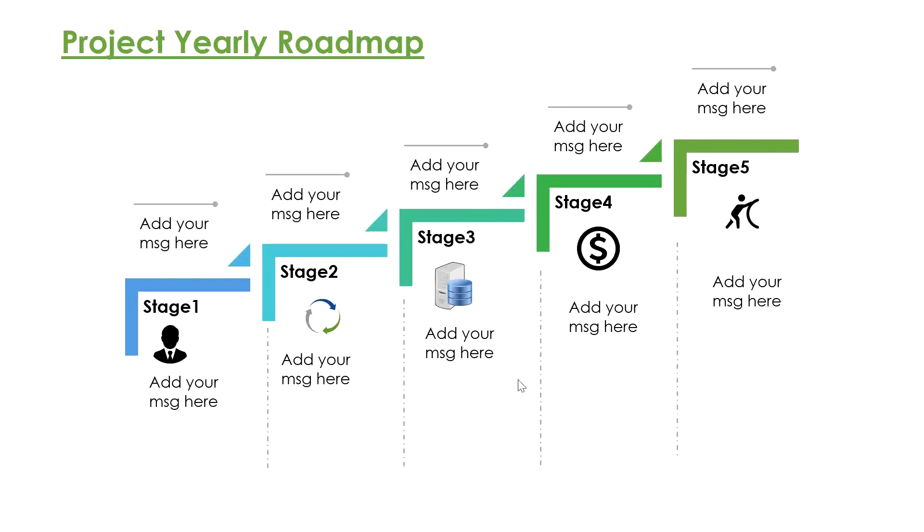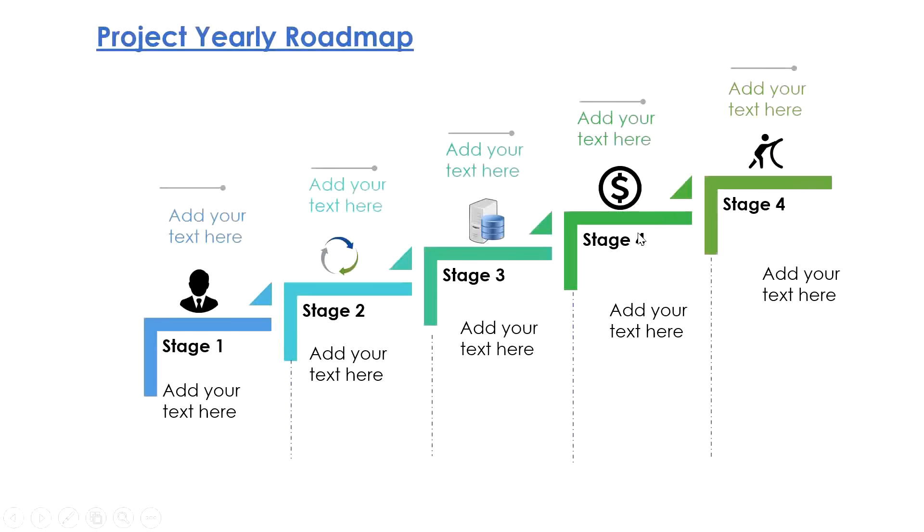You can add the message at the top, add more details at the bottom, change the icon based on your messaging, and change the color. Another way is we can move the icons up also. This is how you can build a powerful, beautiful roadmap in less than 10 minutes.